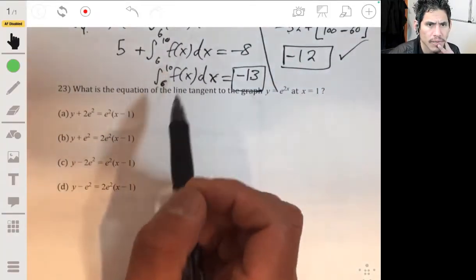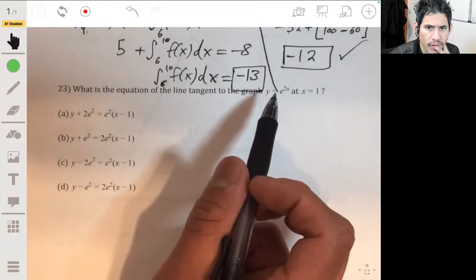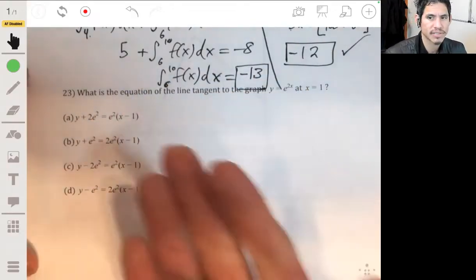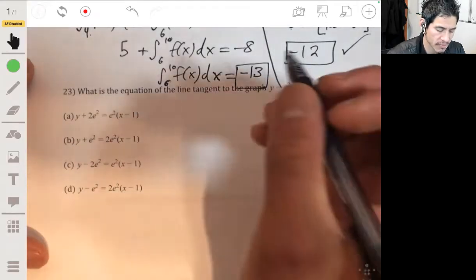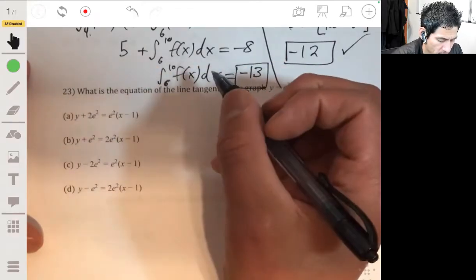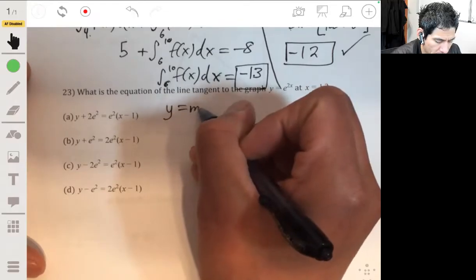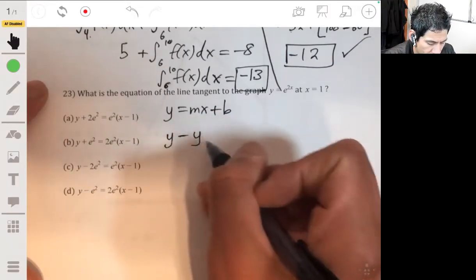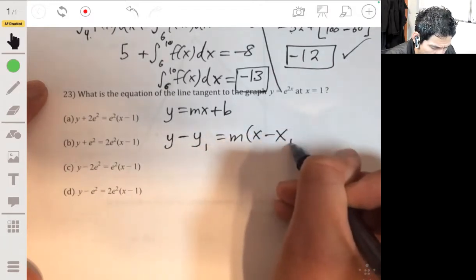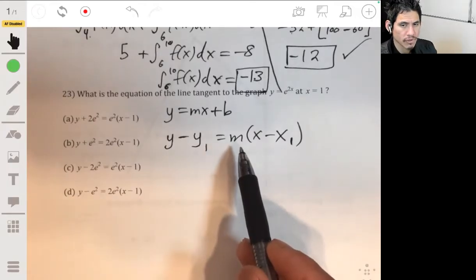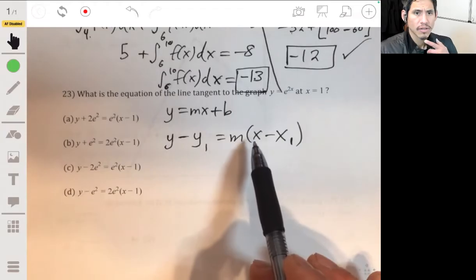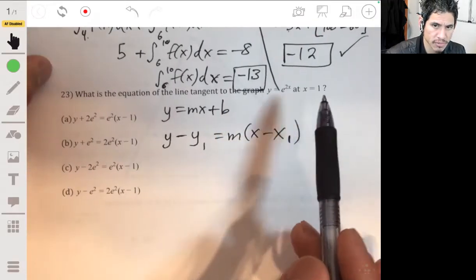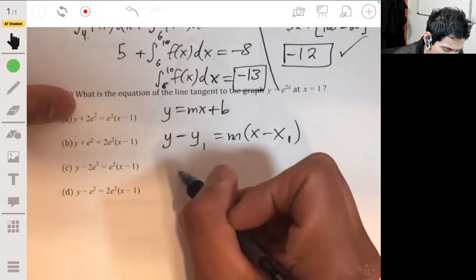Problem 23 - what is the equation of the line tangent to the graph of y at x equals 1? The answers are in point-slope form, which is the same concept as slope-intercept form, just broken up differently. In algebra we have y equals mx plus b for a straight line, but point-slope form is y minus y1 equals m times x minus x1. Since we're in calculus, the slope m is just going to be the derivative at the specific point x equals 1. So let's take the derivative of y.